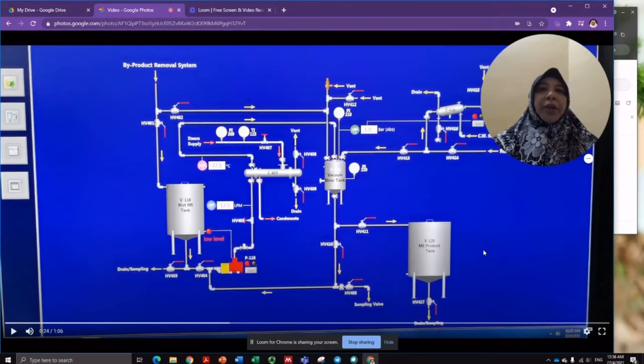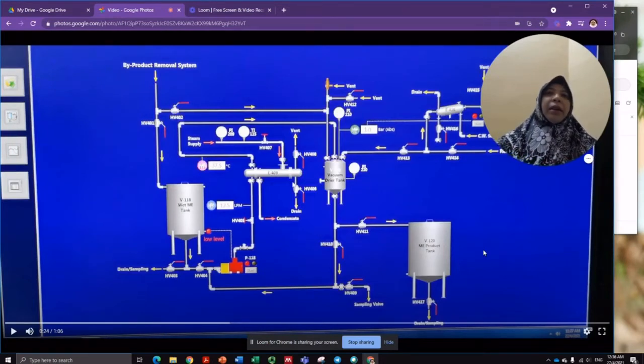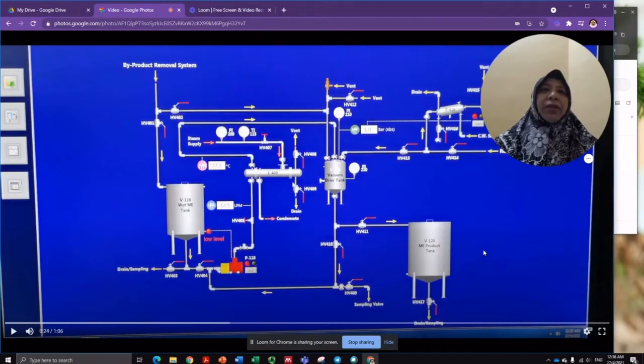The dryer used in this process is called a vacuum dryer.